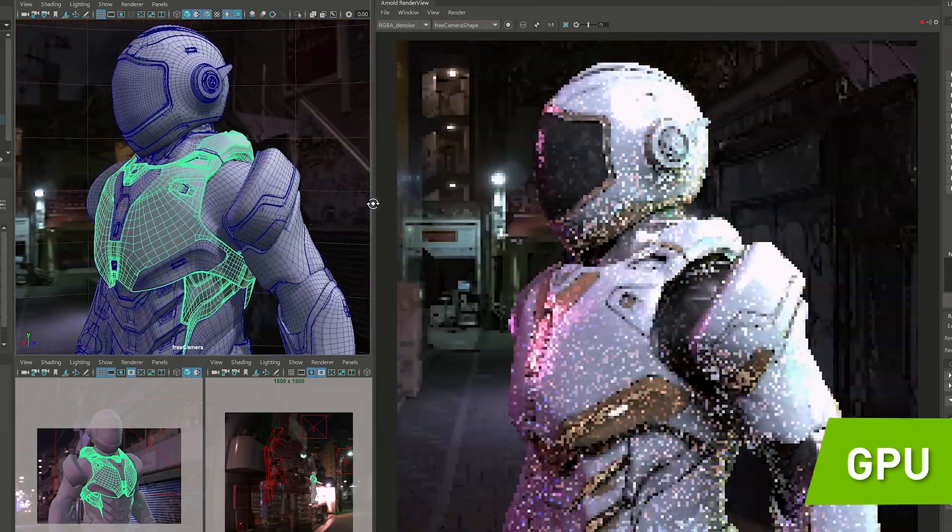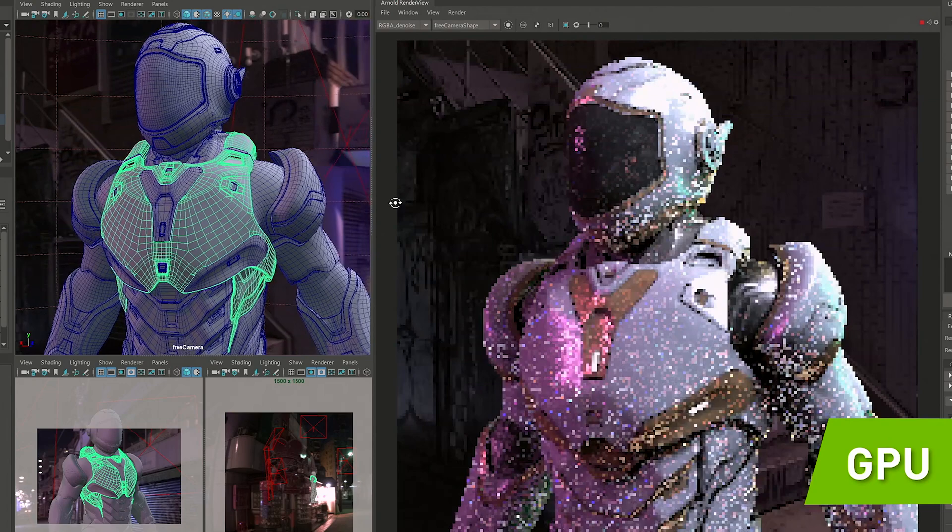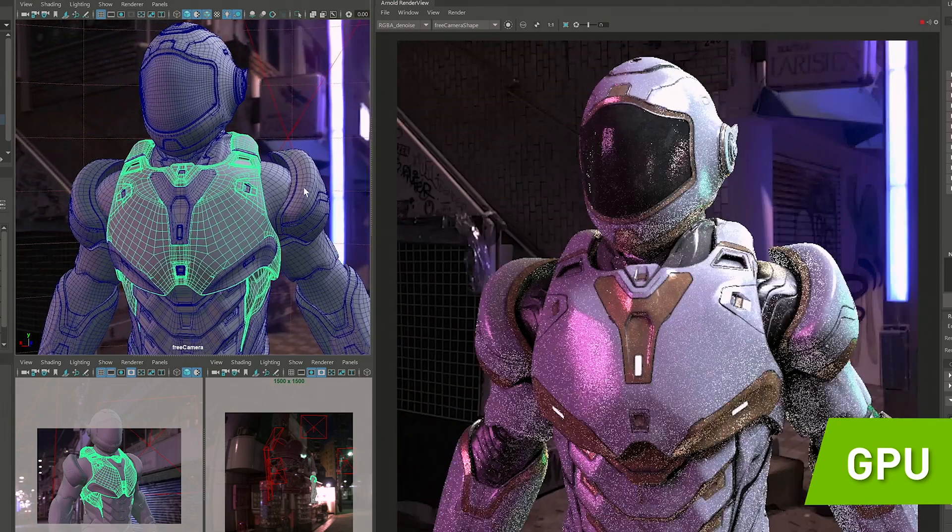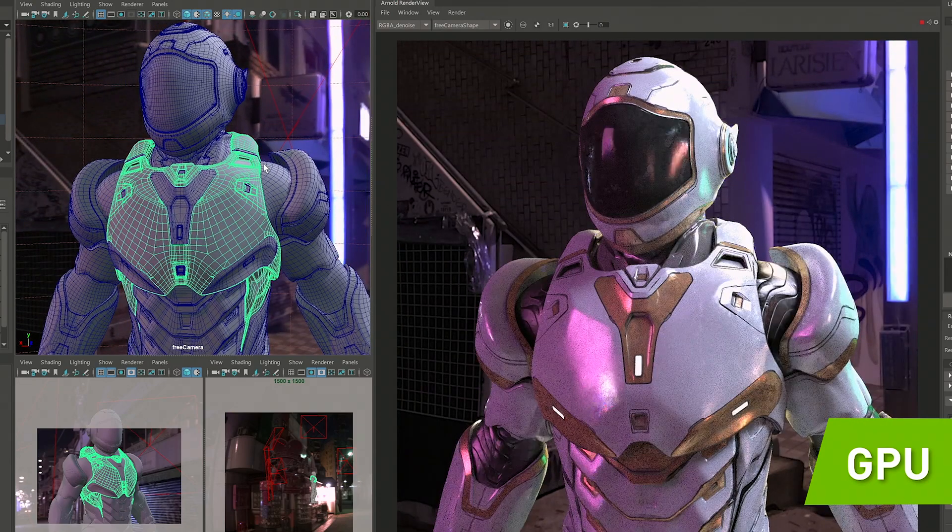And the denoiser helping us to finish our images within a fraction of the time it would have taken on our workstation with CPU rendering.